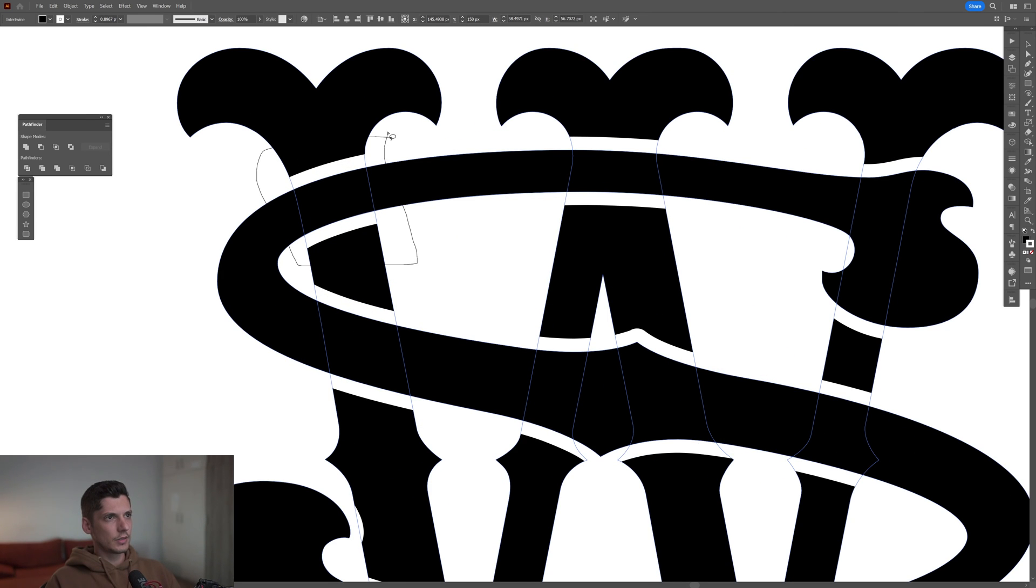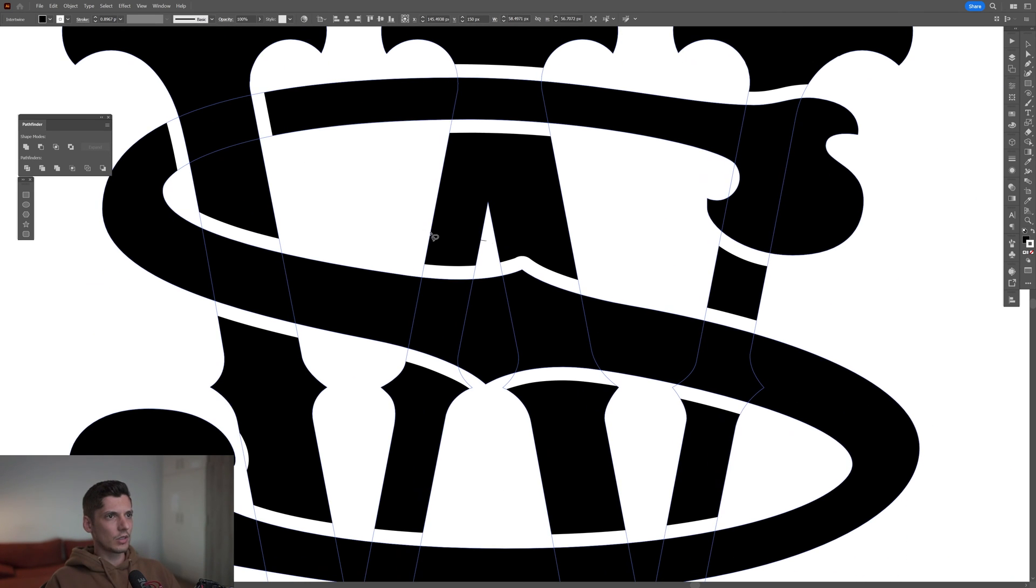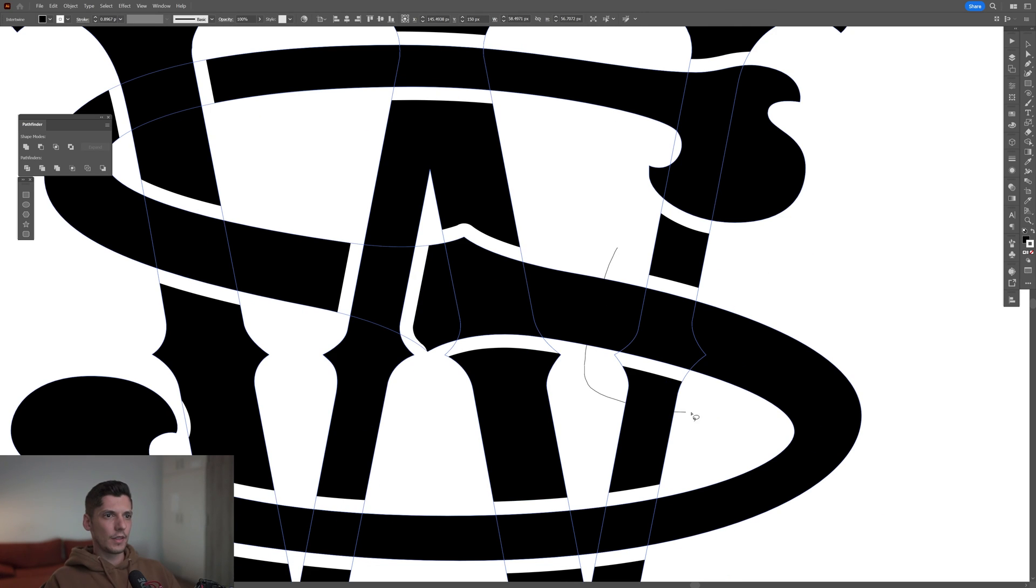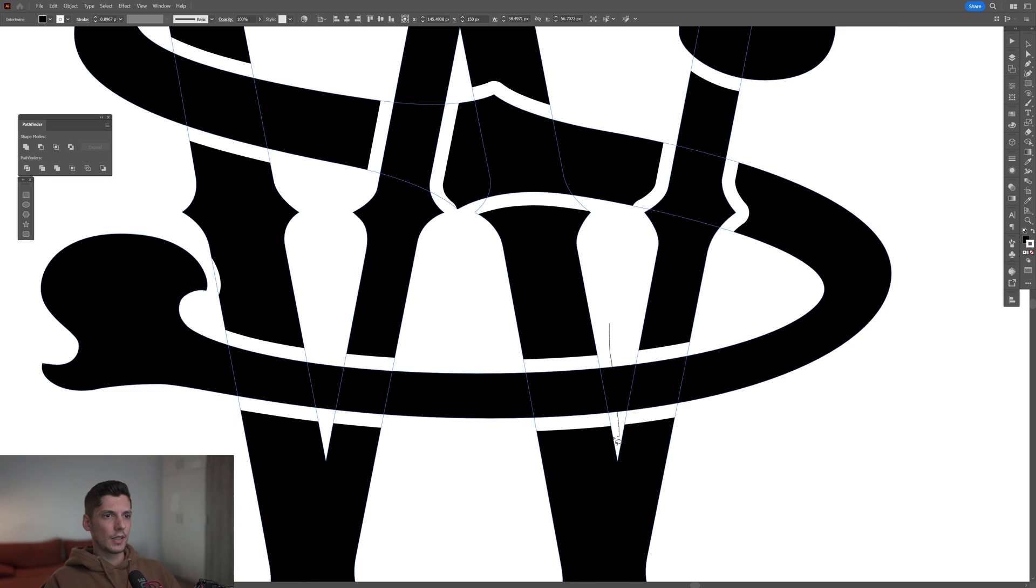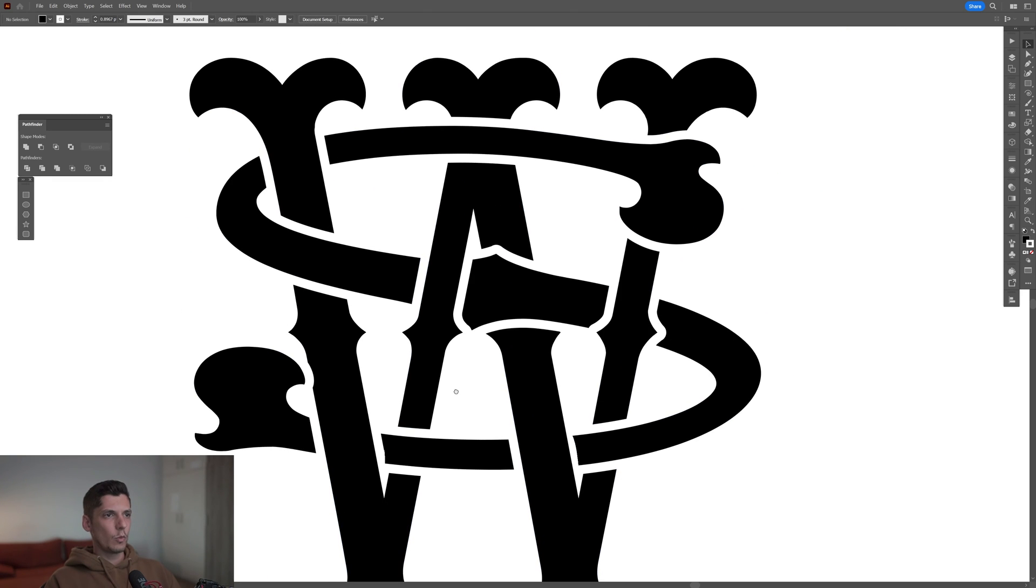Let me check. I'm gonna start intertwining this, and then this one, and the bottom ones. And we got